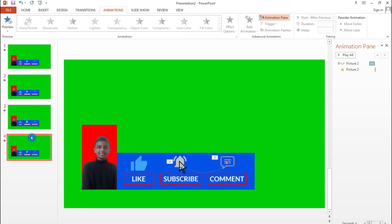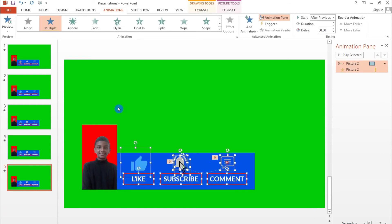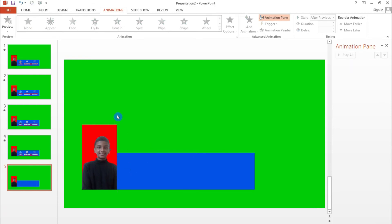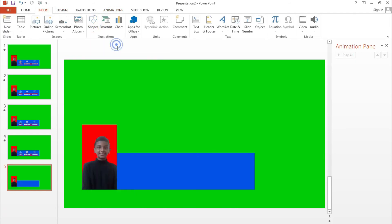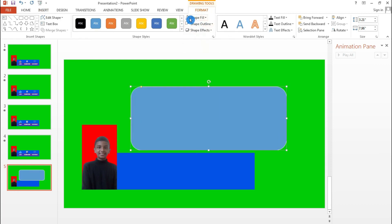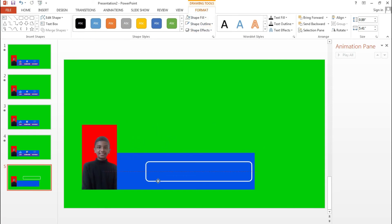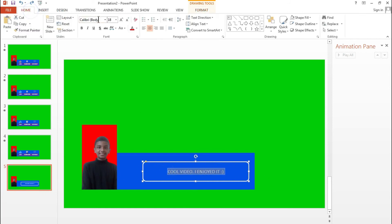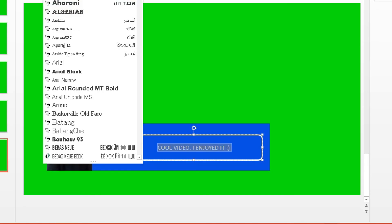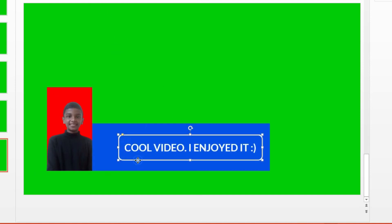Duplicate the slide again. Remove all icons, add a circular rectangle with a white color outline and no fill, and resize it. Type a comment like a happy face. The font I use is called Laptop — I have the download link in the description because it's not available in PowerPoint by default. Make the size a little bigger.